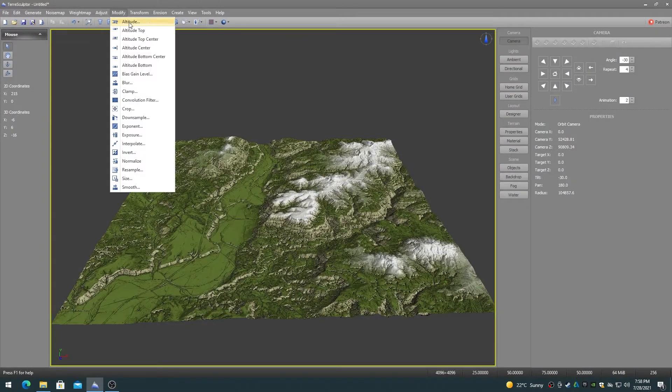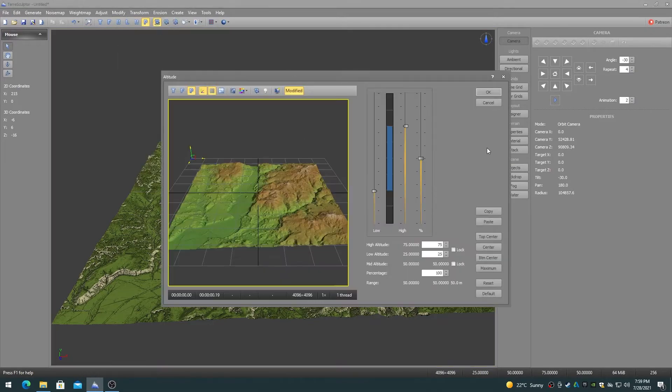The Modify menu contains six Altitude modifiers. These modifiers will be discussed in this video partially out of order. Altitude Top moves the height map so that the highest elevation in the height map is at Altitude 100.